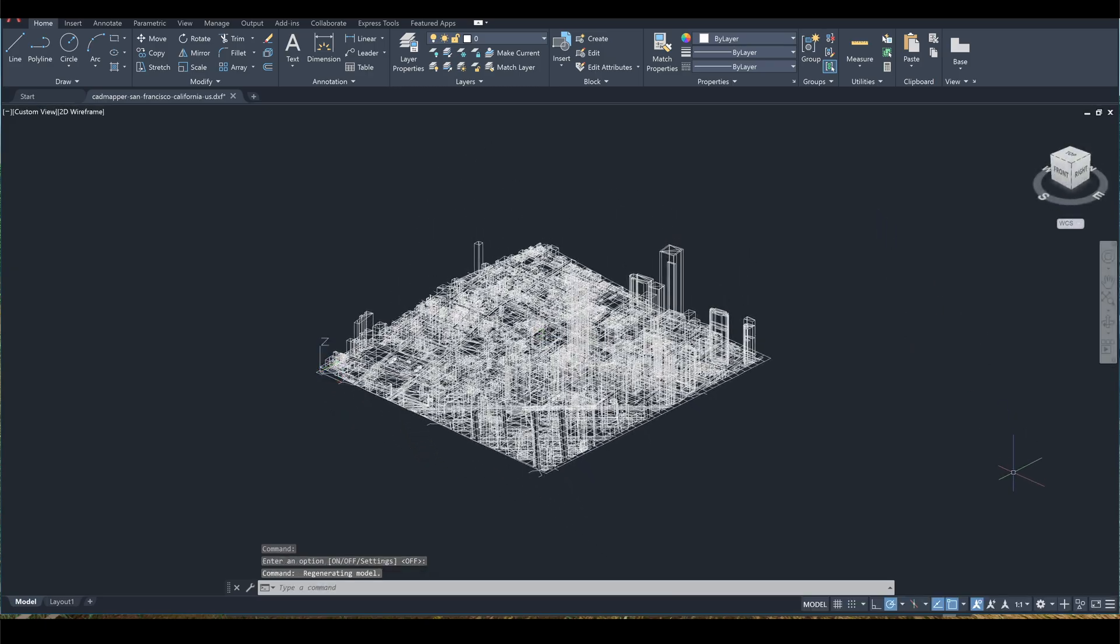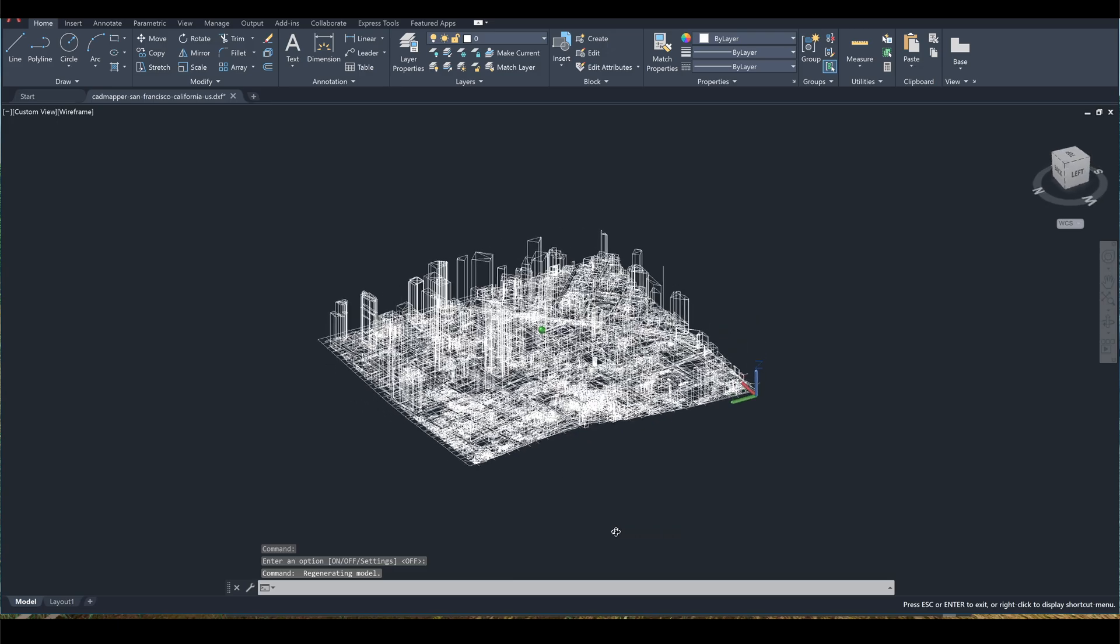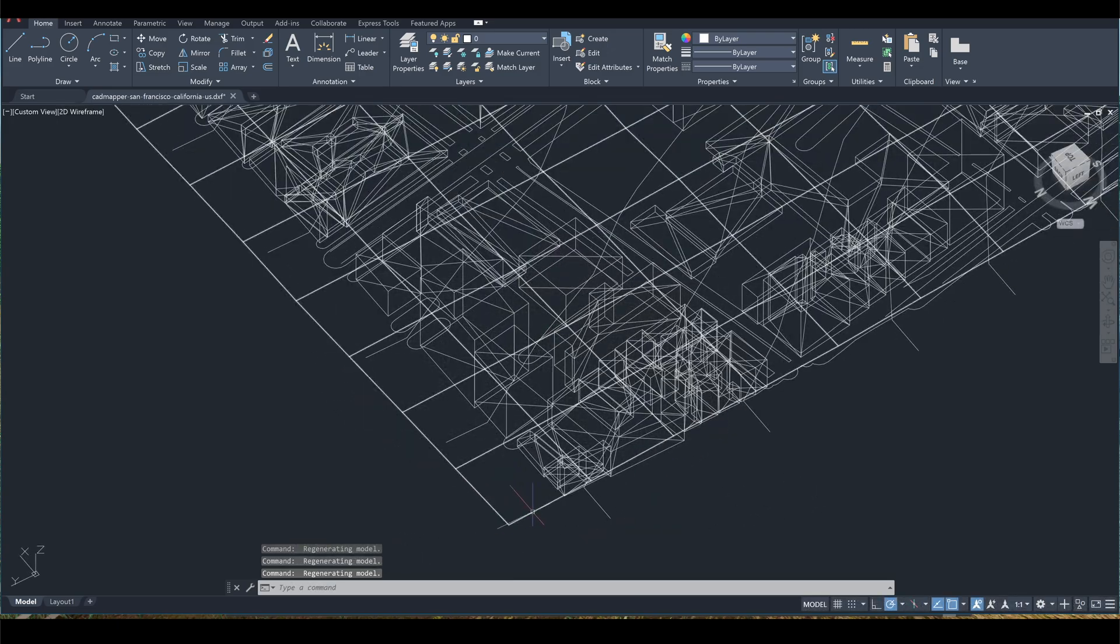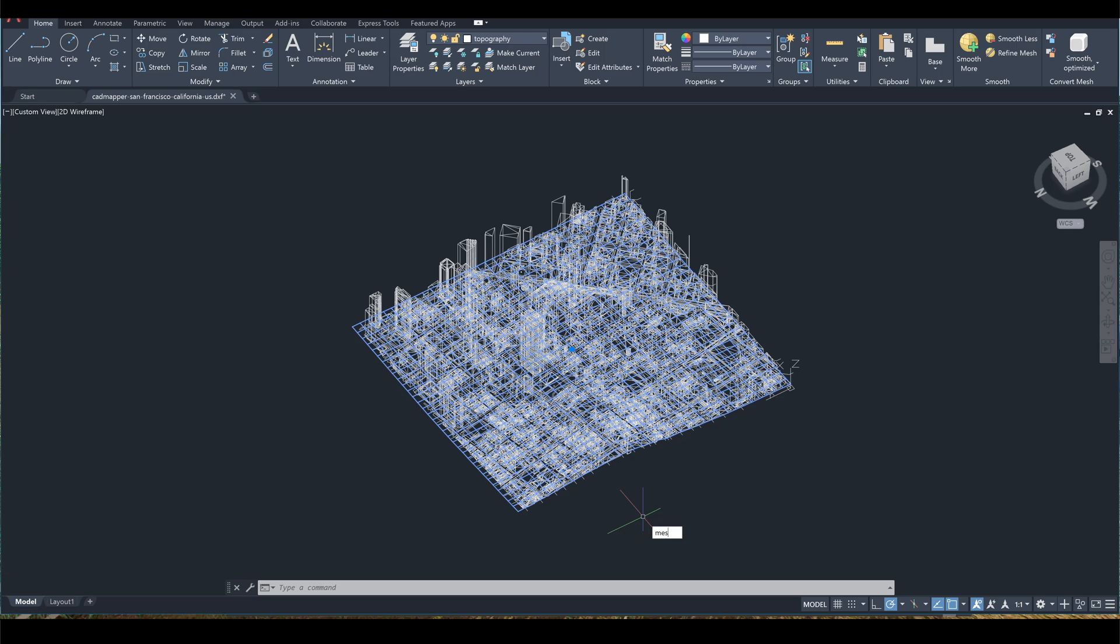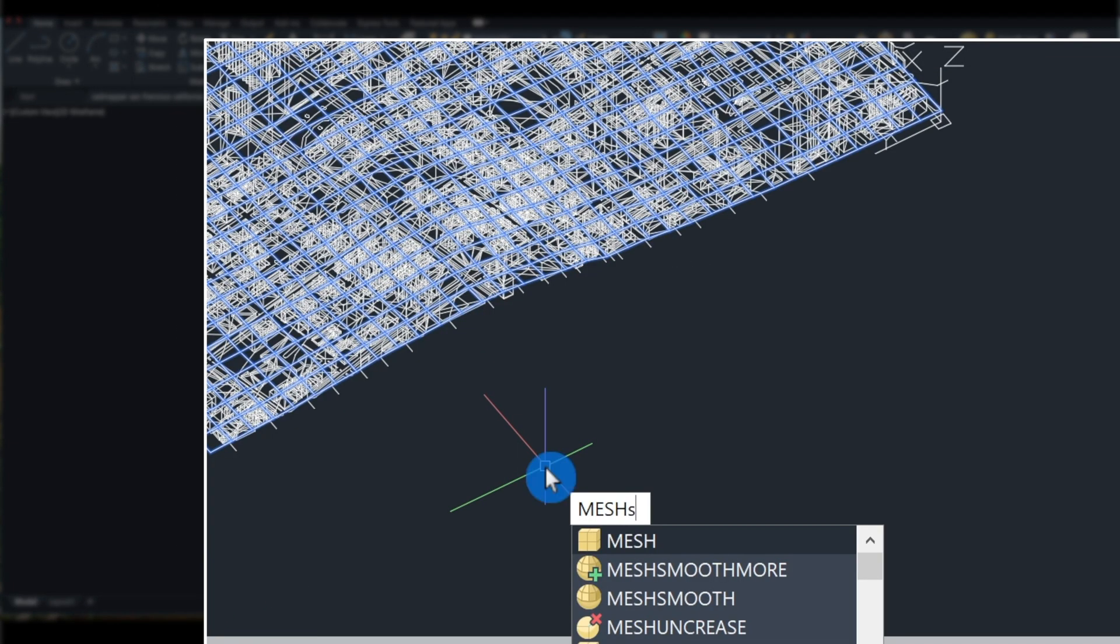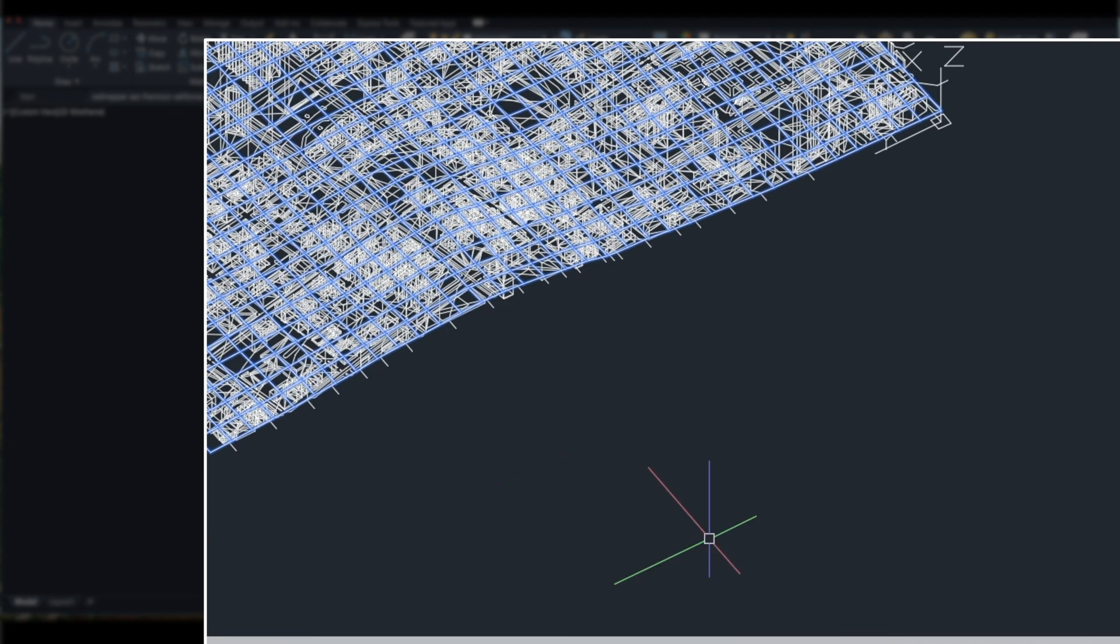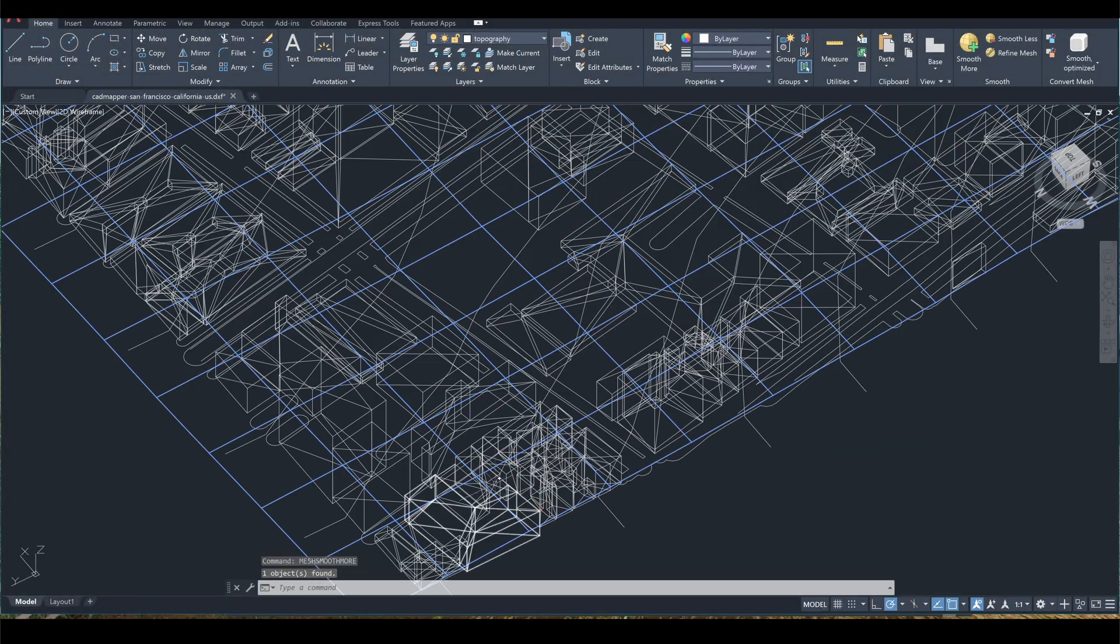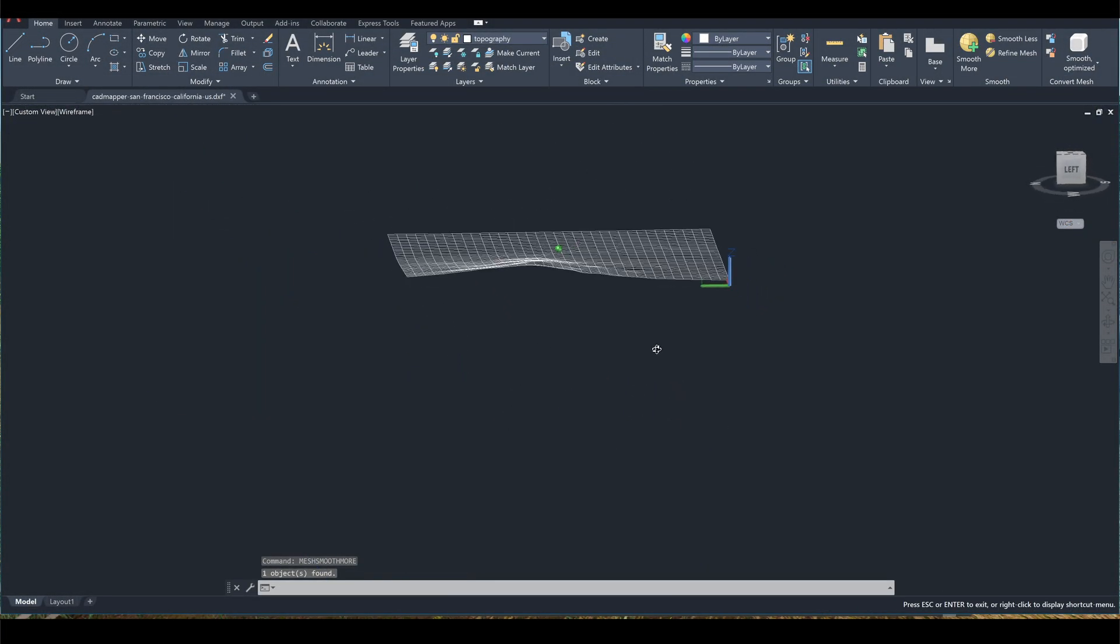Before saving this as an AutoCAD file, let's do a nice little finesse. Select the grid portion of the topography and type mesh smooth more and then enter. This method will make the grid lines level transition smoother.